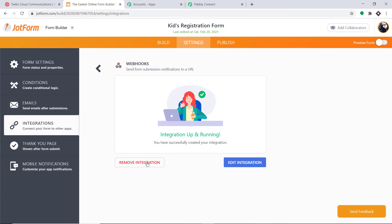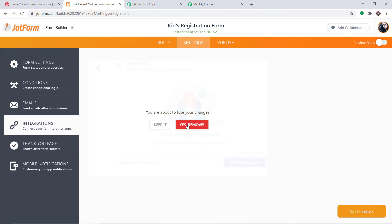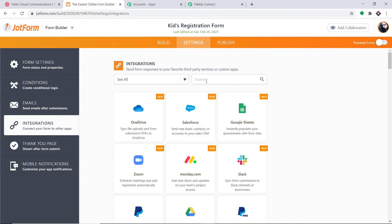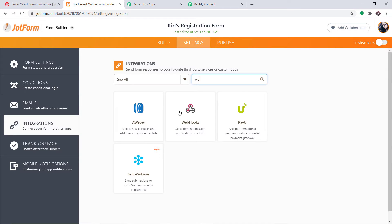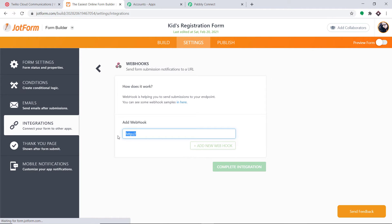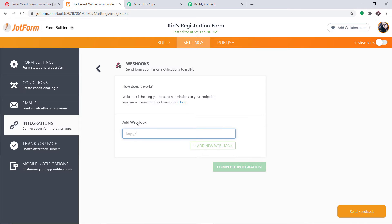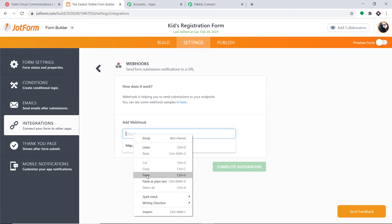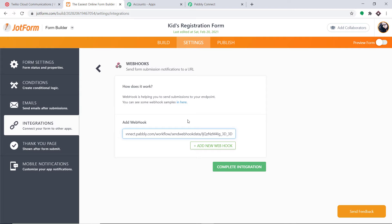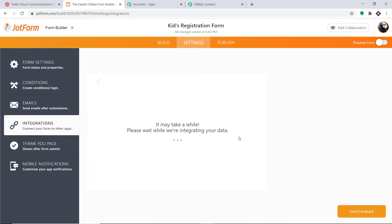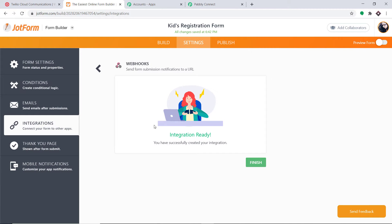There is already an integration up and running, so I'm going to remove it — click Yes, Remove. Now I'm going back to Webhooks. Here we have to add a webhook URL. To get the webhook URL, go to Pabbly Connect and copy it — this is the webhook URL. Simply copy it and paste it here. We have added the webhook URL; now click on Complete Integration. This means we have integrated this particular form to Pabbly Connect.